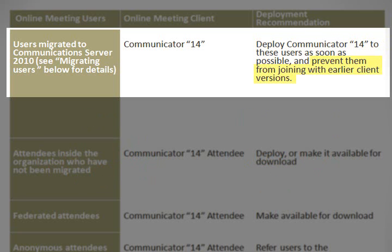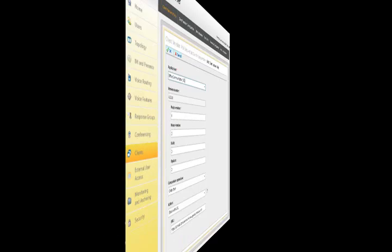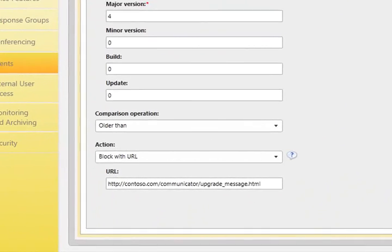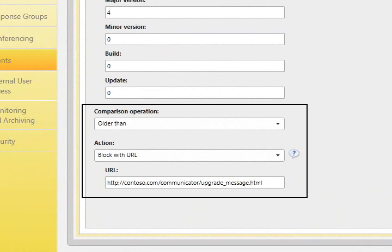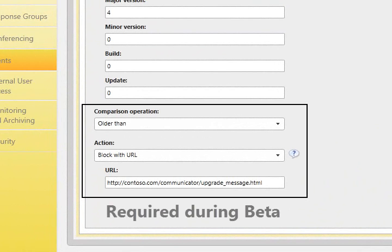Next, you need to prevent users from joining a Communication Server 2010 online meeting with earlier client versions. You can do this easily with the Communication Server control panel, as seen in the screenshot. This is an extra step for the administrator, but is required during beta in order to prevent organizers from joining their own meeting without having full presenter capabilities. In some cases, meetings may not even take place if the organizer tries to join with an earlier client version.